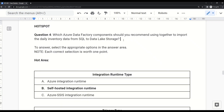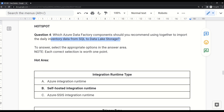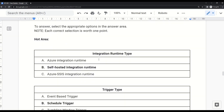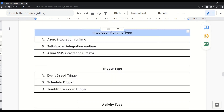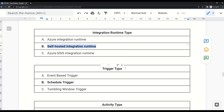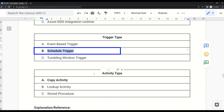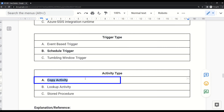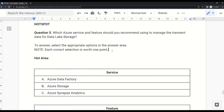Question 4 is a variation of Question 3. Instead of customer data from Salesforce, this asks about importing daily inventory data from SQL to Data Lake Storage. The answers are identical: Self-Hosted Integration Runtime for integration runtime type, Scheduled Trigger for trigger type, and Copy Activity for activity type. This illustrates how Microsoft can present different variations with the same underlying solution in the real exam.